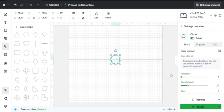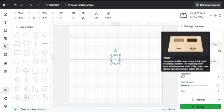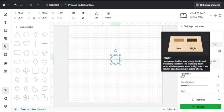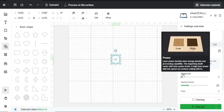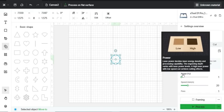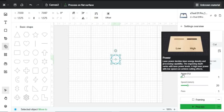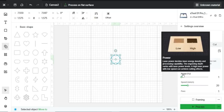X-Tool Creative Space defines power like this: Laser power decides laser energy density and processing capability. The engraving depth varies with laser power levels. A high laser power with low speed can achieve cutting effects. This means that power determines the intensity of the laser beam. High power leads to deeper cuts, while lower power settings can create more subtle marks.